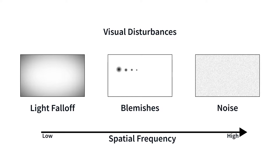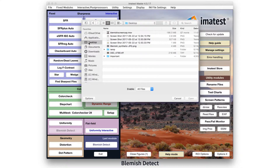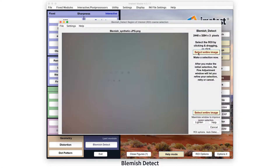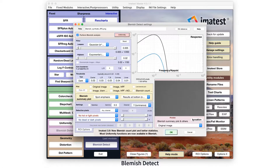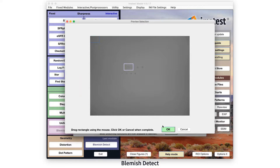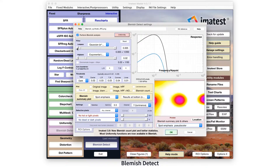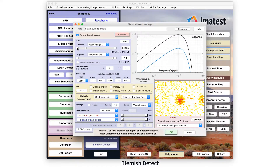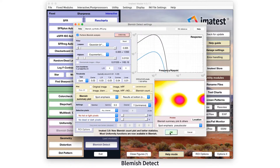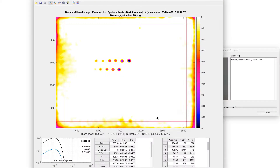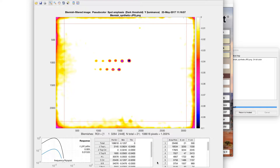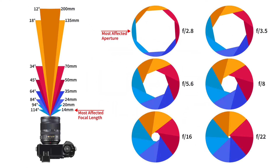The human visual system is sensitive to medium spatial frequencies; our eyes are less sensitive to high frequency noise and low frequency non-uniformity. The blemish detect filtering system can be tuned to automatically distinguish defects based on how visible they are to the observer, similar to the human eye's contrast sensitivity function. The blemish detect module can record the size, location, and number of blemishes apparent in an image.